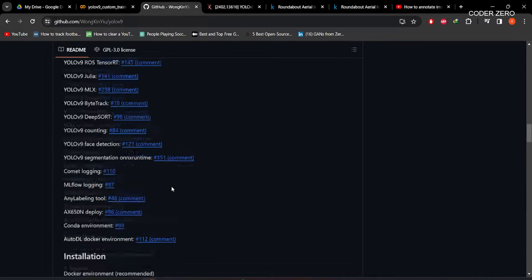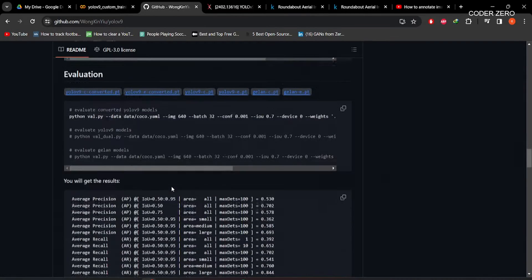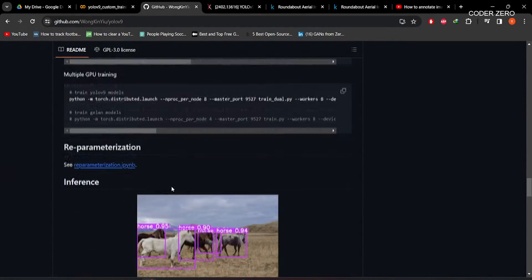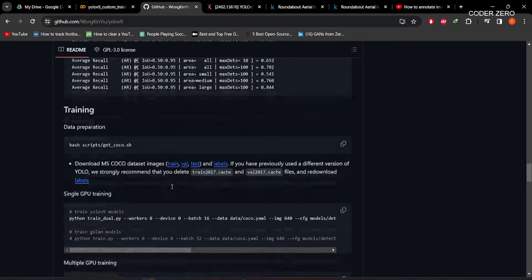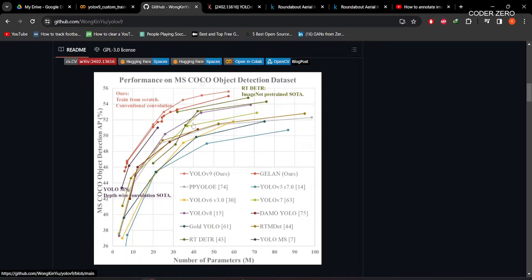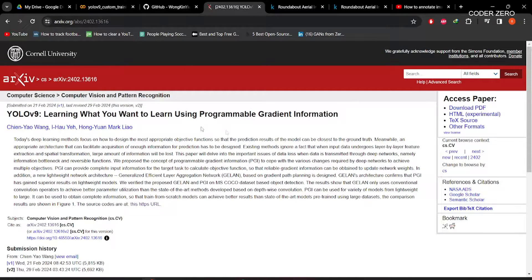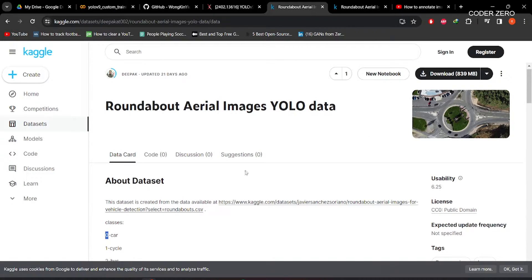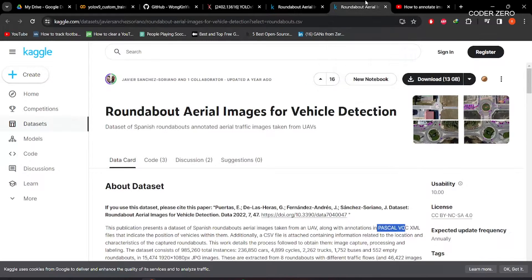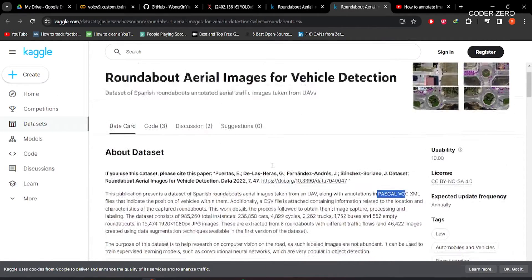We have some information regarding how to use the model, how to do evaluation, how to do training and all those things, so have a look at this GitHub repo. If you want to download the research paper, you can find it here. For our project, we'll be using this dataset, which I have created from data available at this link.